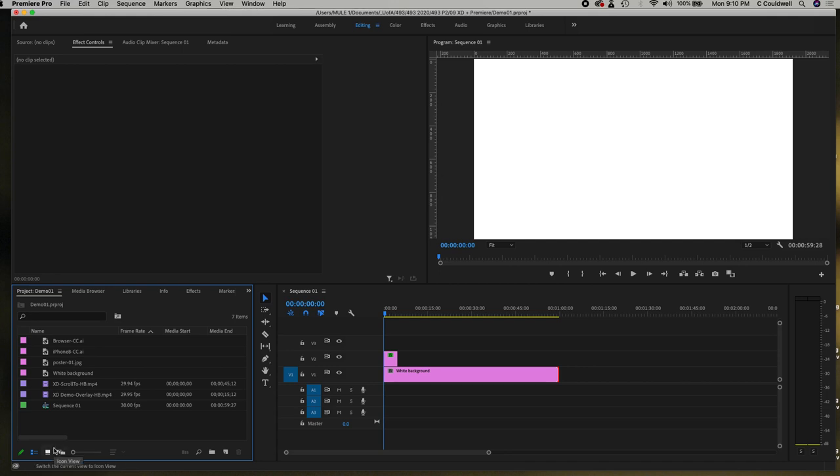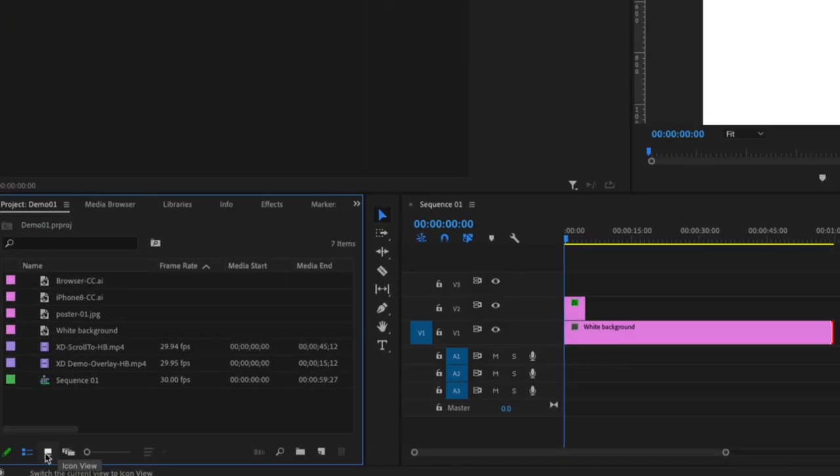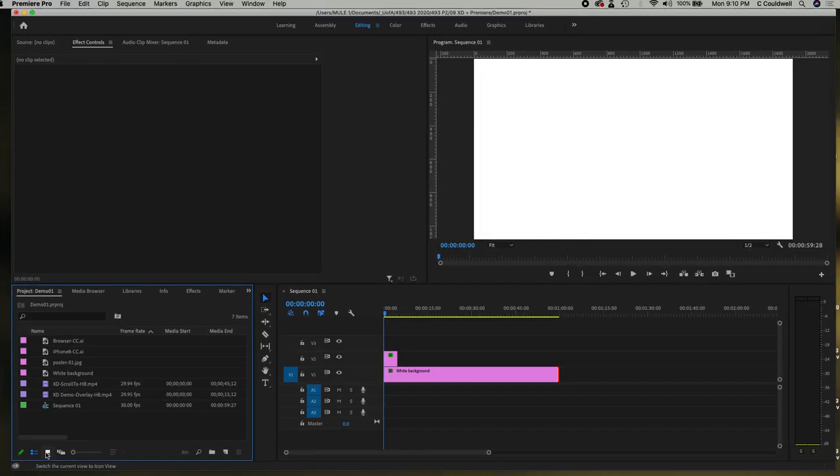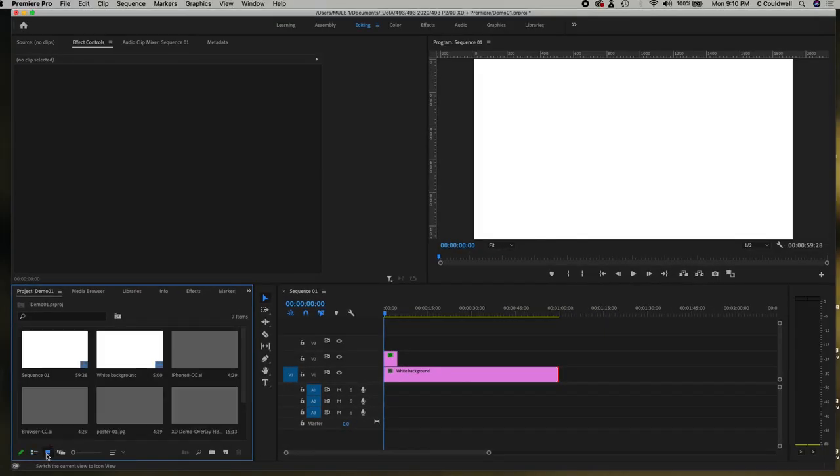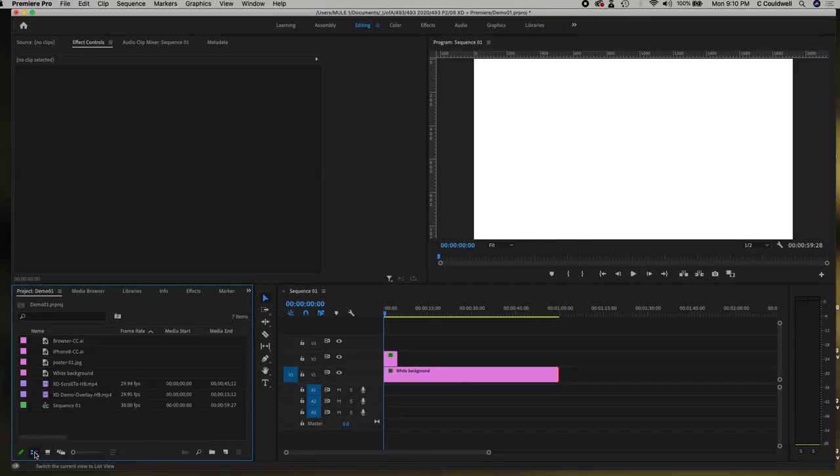At the bottom here you have a couple of views down in the corner so you can have the icon view or the list view. I prefer the list view.